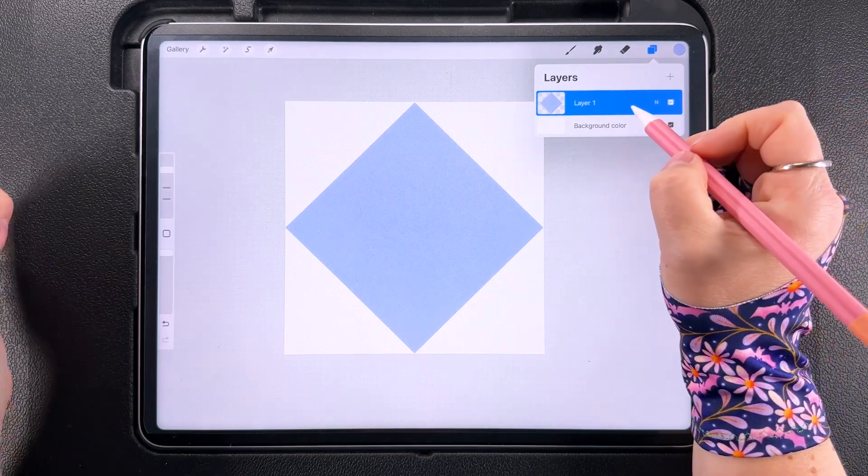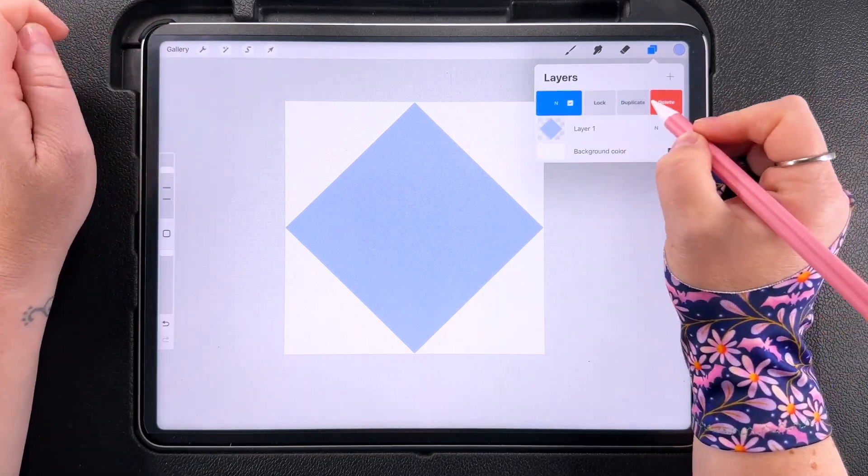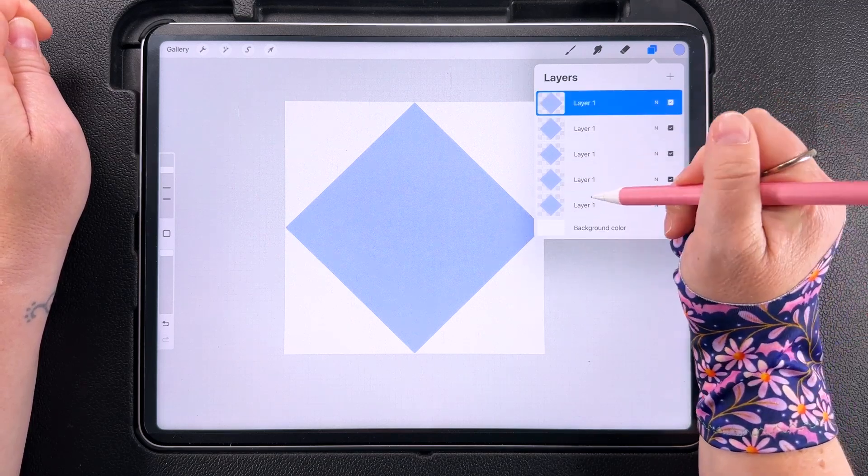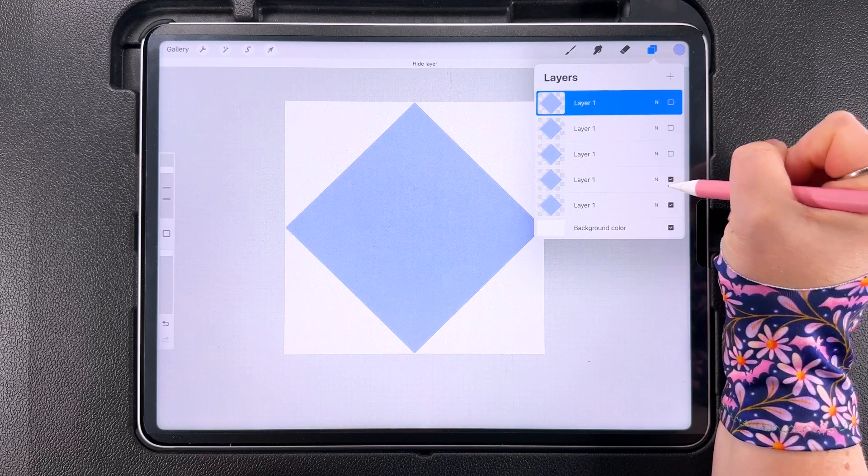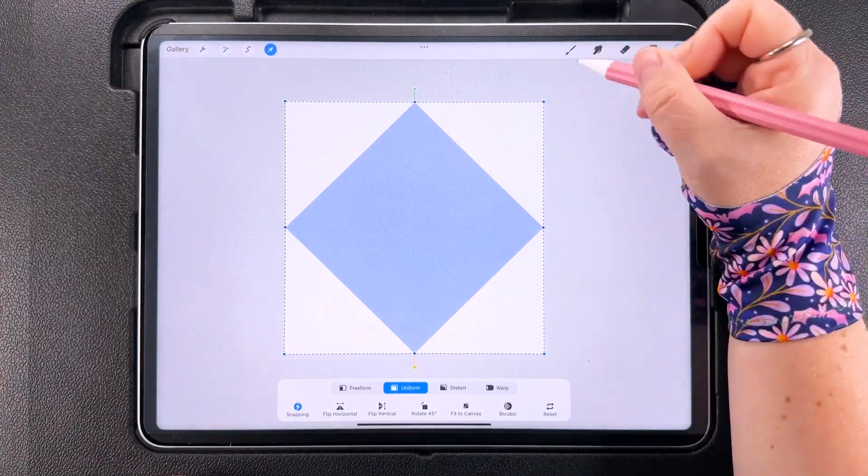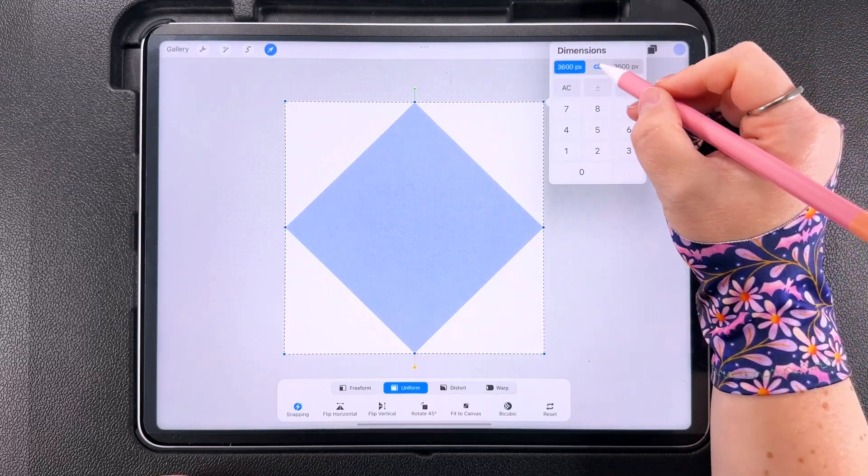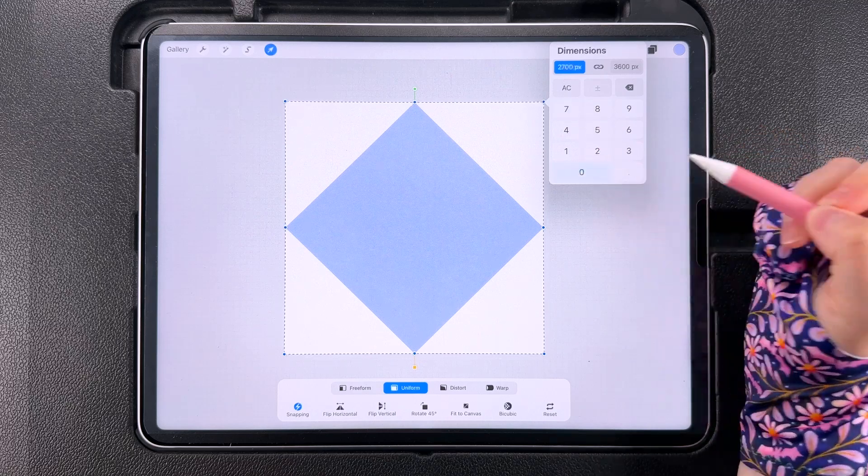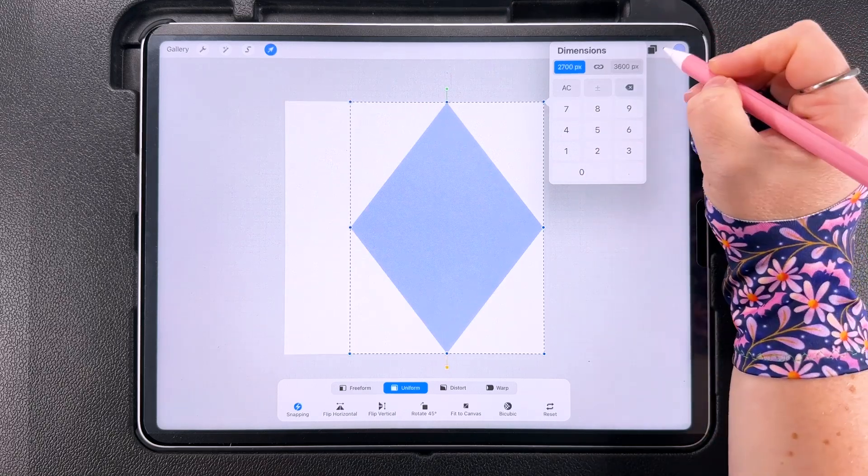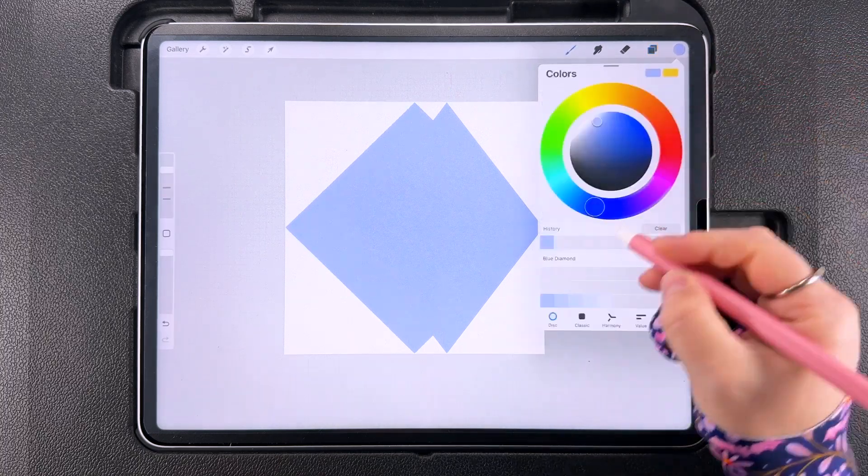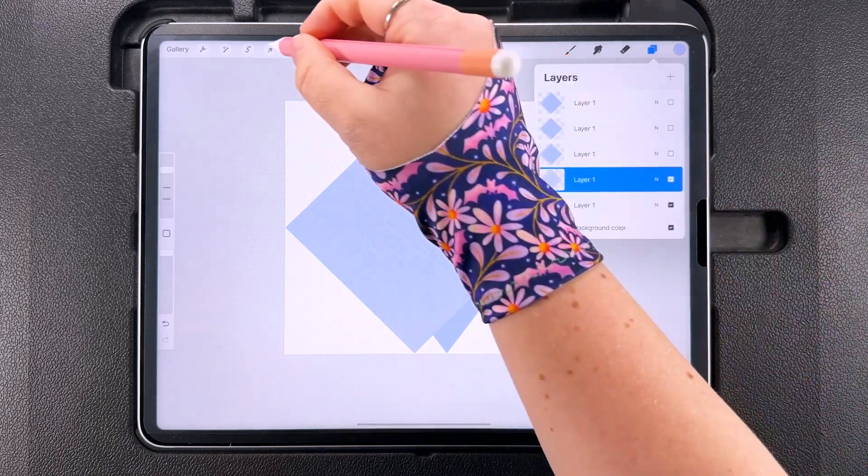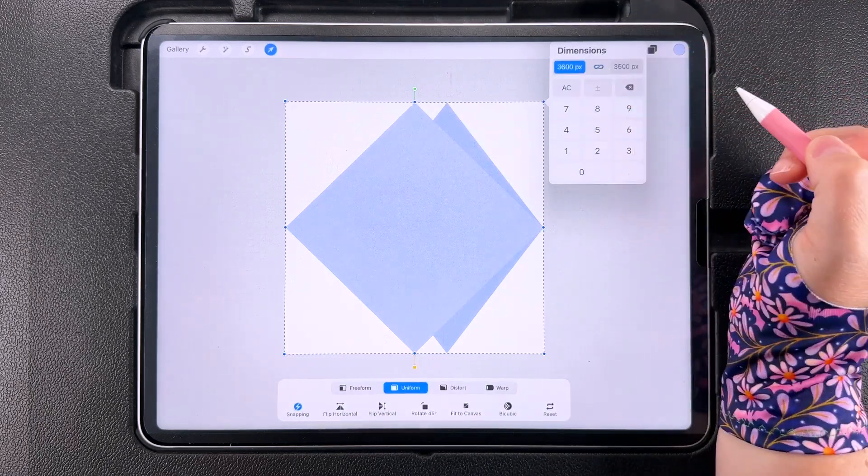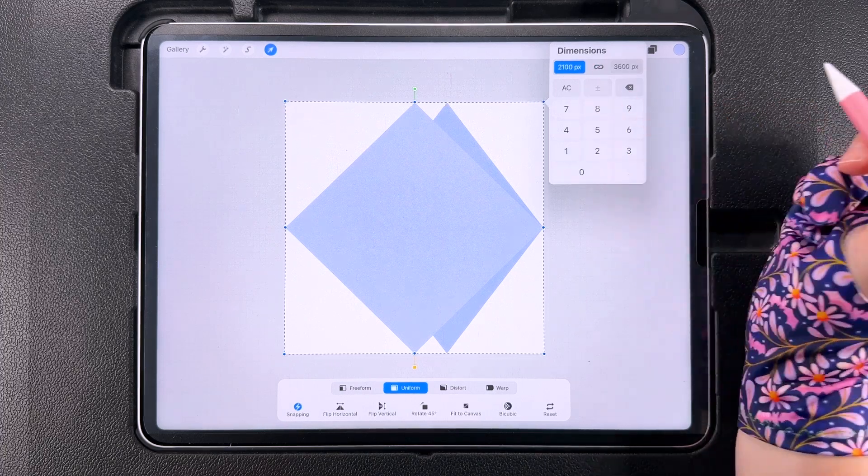So we've got five diamonds all together. I'm going to hide these ones and just work on one at a time. So this first one I'm going to tap to transform, tap on any of these blue nodes and check the ratio up here and I'm going to change the width on this one to 2700. The height will leave at 3600 pixels. Then I'm going to turn on the next layer and fill this with the next lightest color. Tap to transform, tap on the blue node, uncheck the ratio and this one we're going to make 2100 pixels for the width.